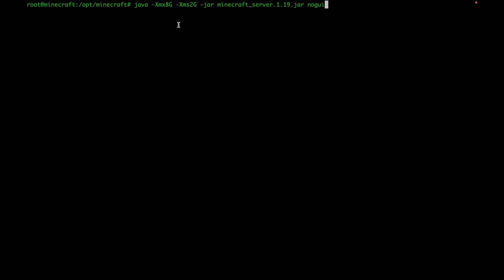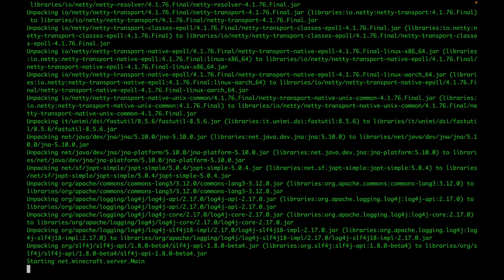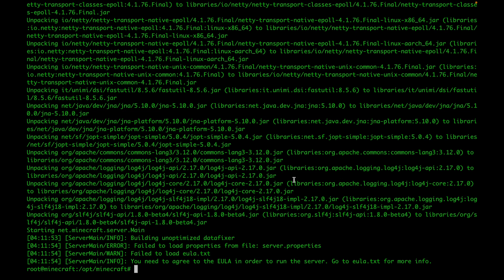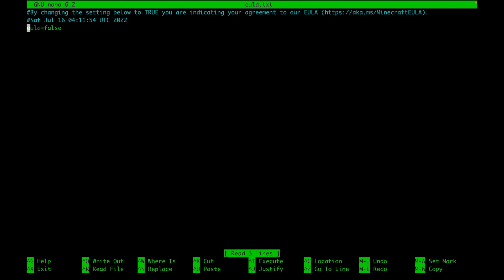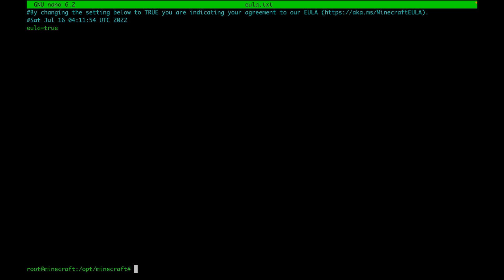Run the Java command to start the server — we're launching it without a GUI since this is a headless Ubuntu server, allocating 2 gigs of RAM minimum and as maximum. You can adjust those numbers; with 24 gigs available I could allocate more. Hit enter — it will error out because you need to accept the End User License Agreement. List the directory and you'll see an eula.txt file. Open it and change 'false' to 'true' at the bottom line to agree to the license.